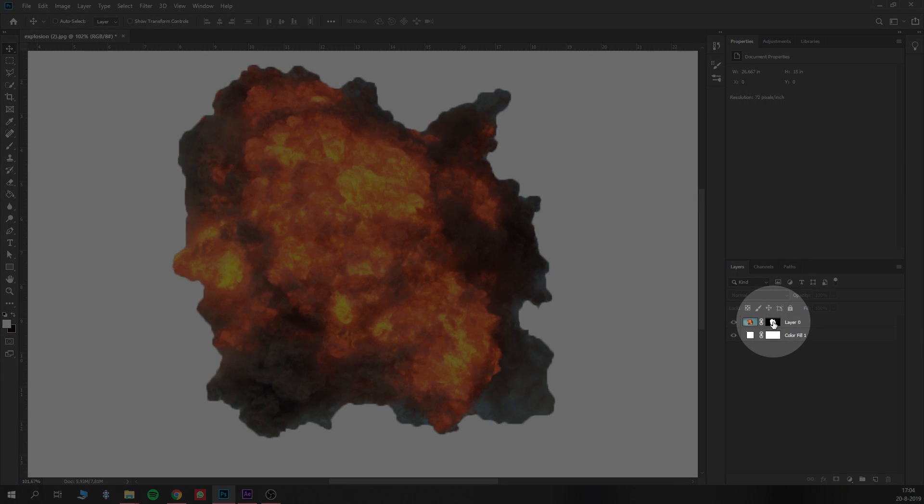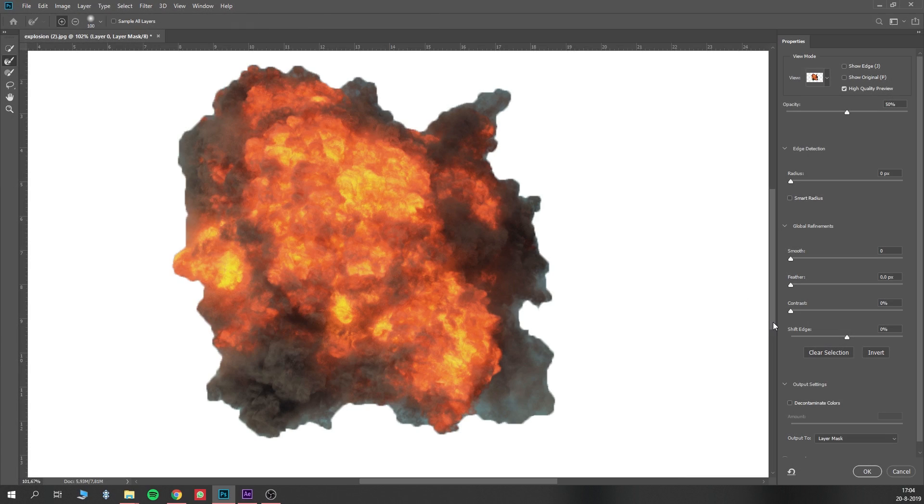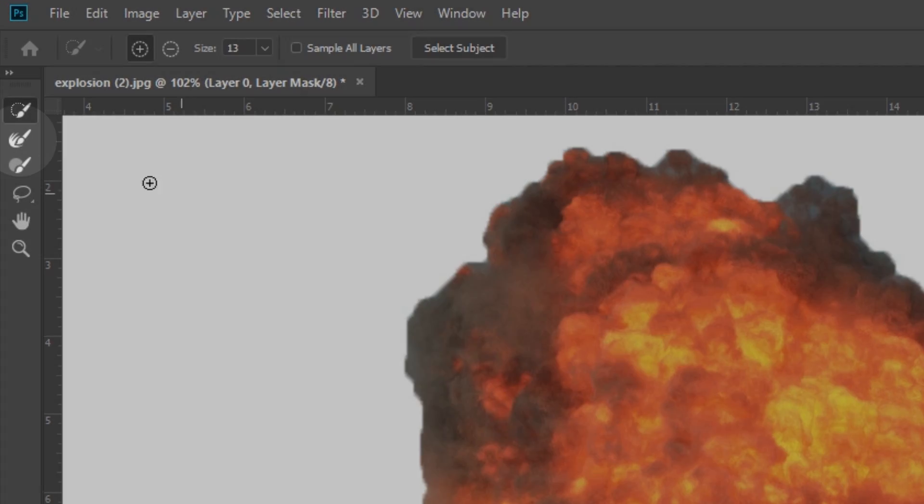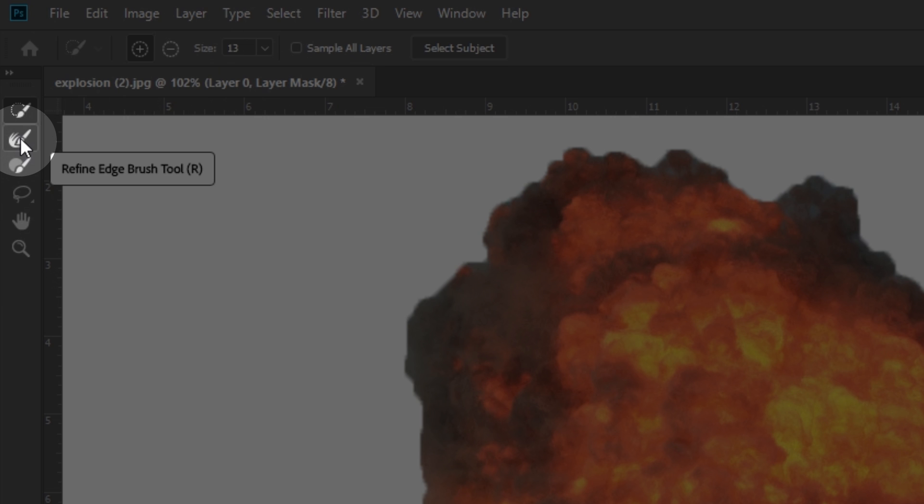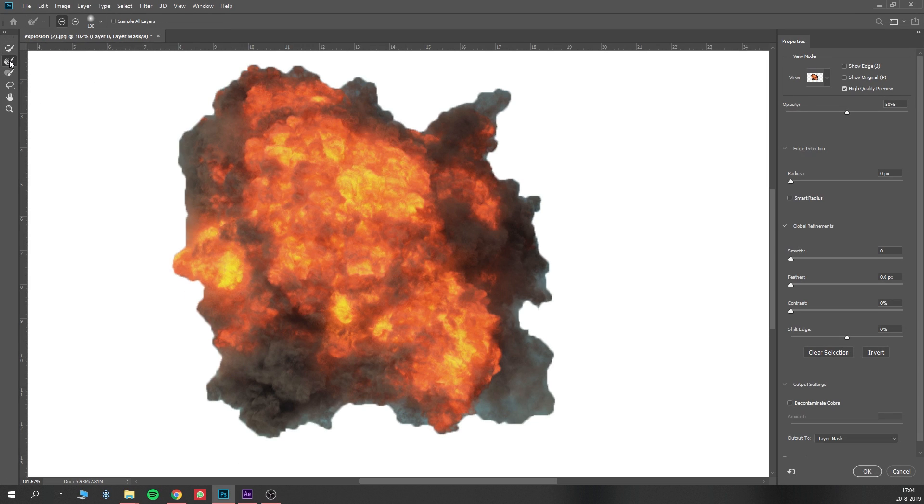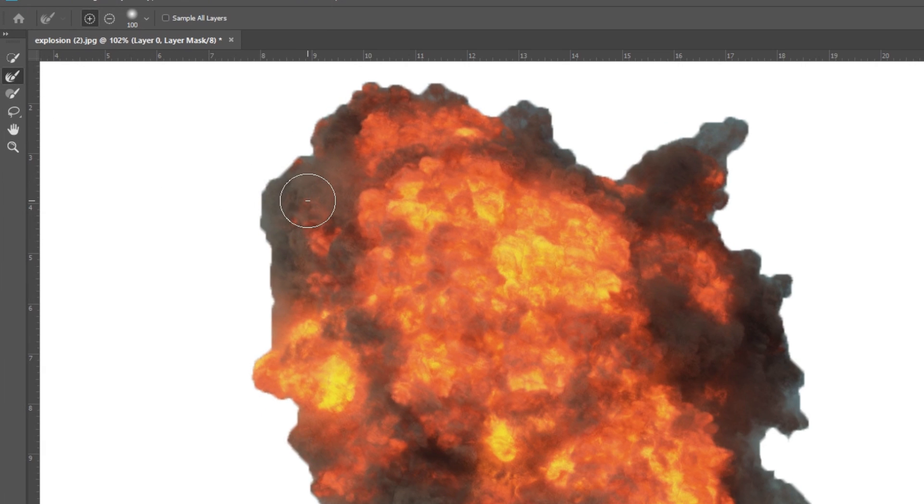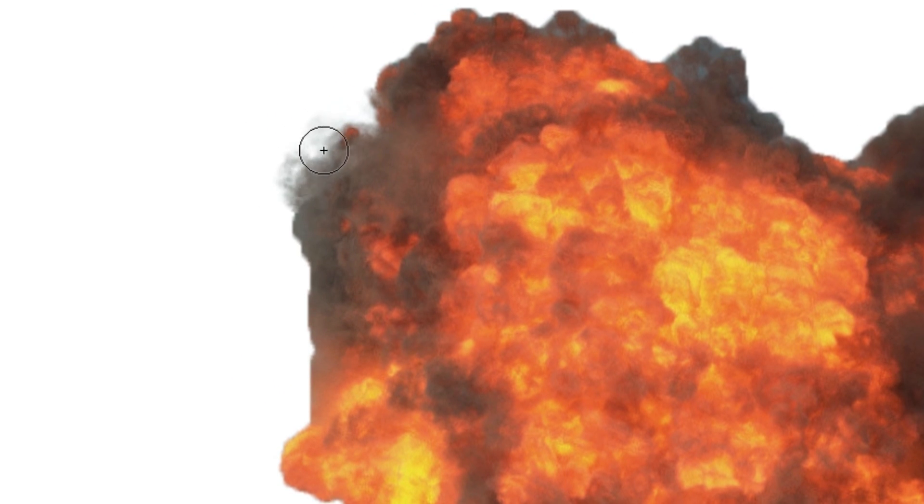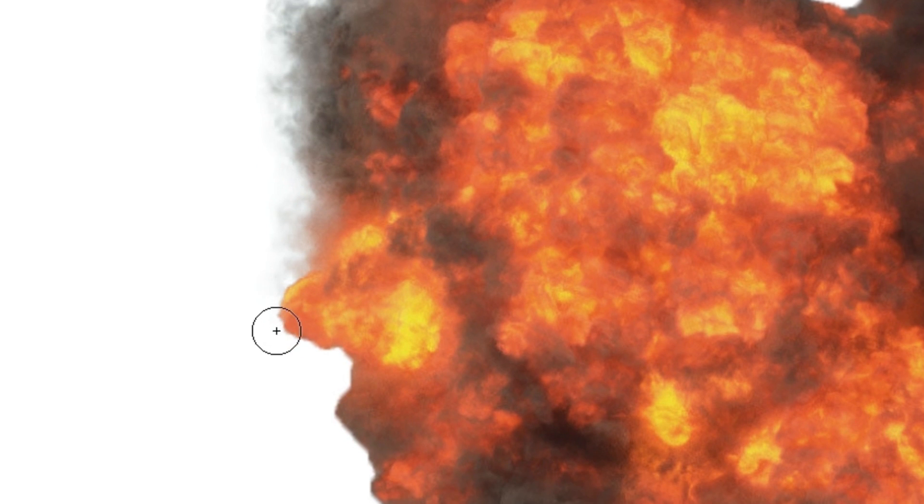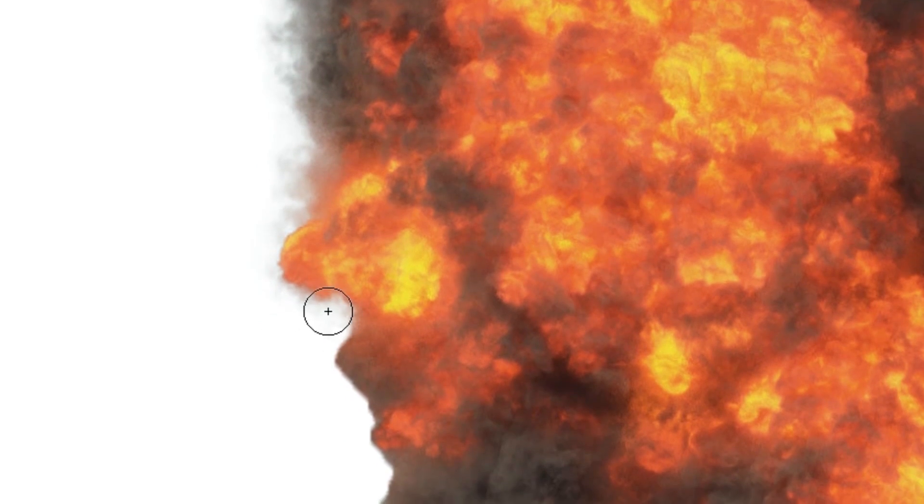Because when you double click on this layer mask, you're getting a lot of new options, including this wonderfully, amazingly great tool, which is called Refine Edge Brush Tool, which is way too long of a name. Select that tool, and make it about this size. Now, when you paint around these edges, carefully, you can see magic happen right in front of your eyes.